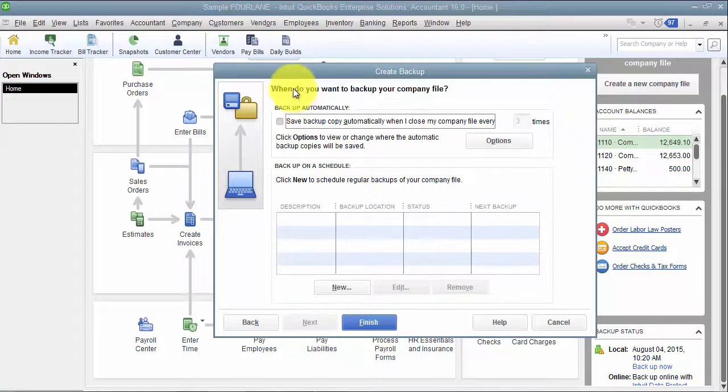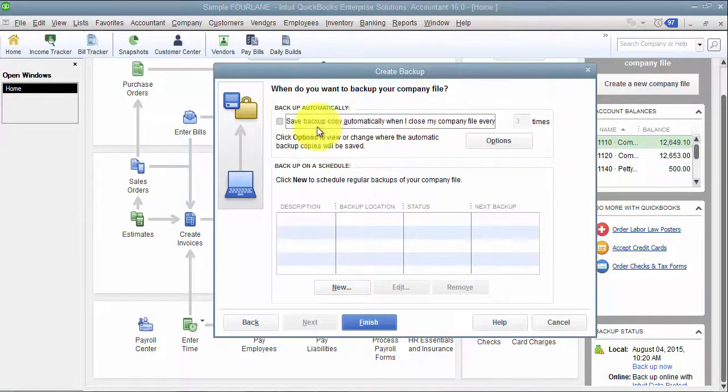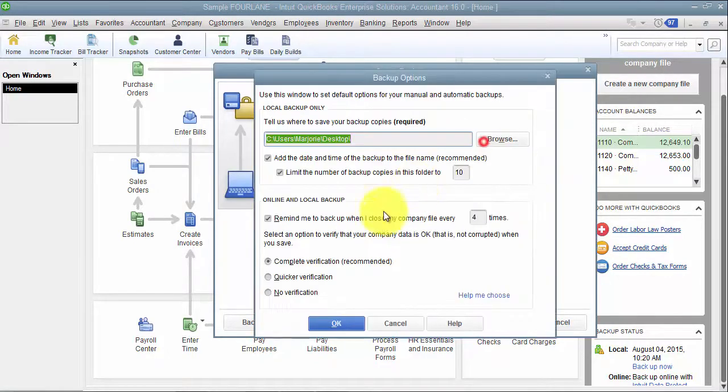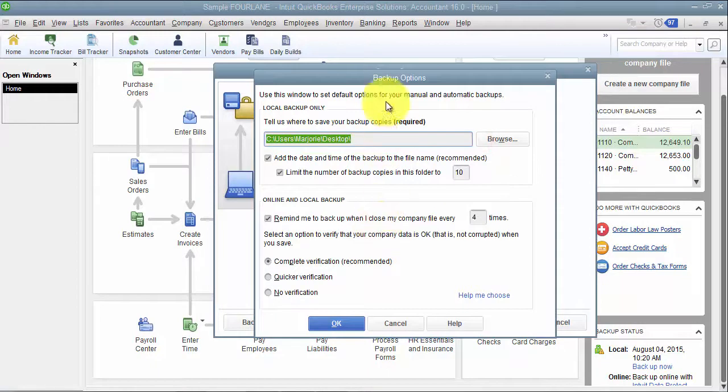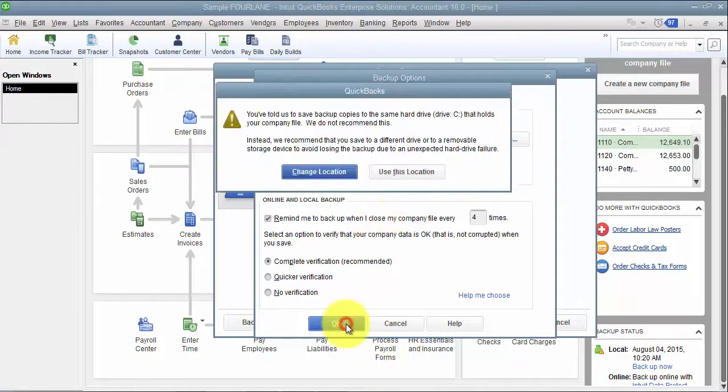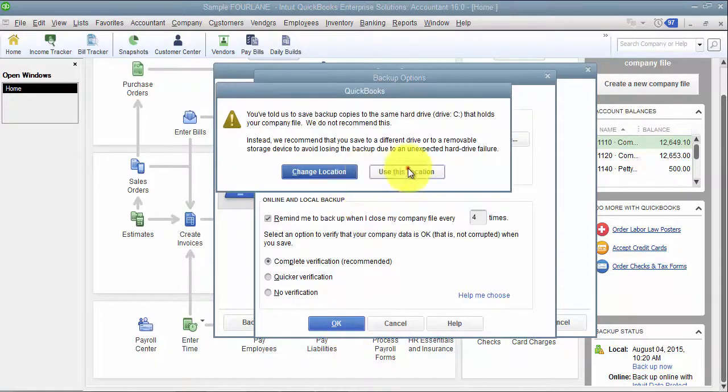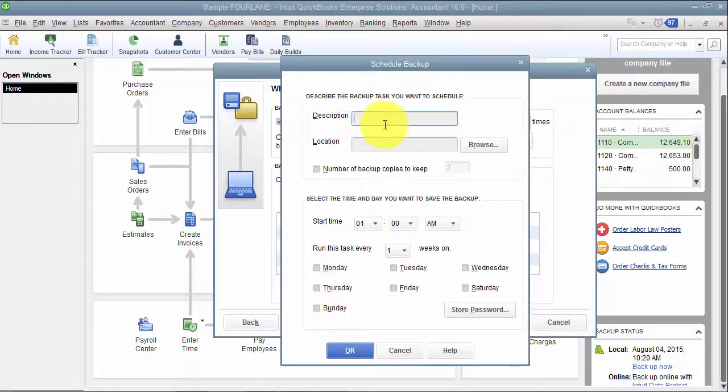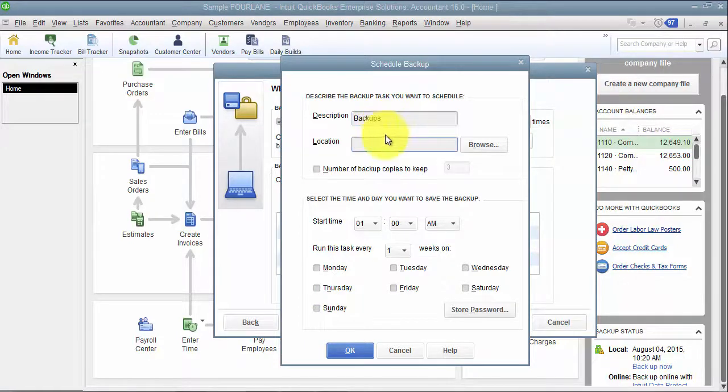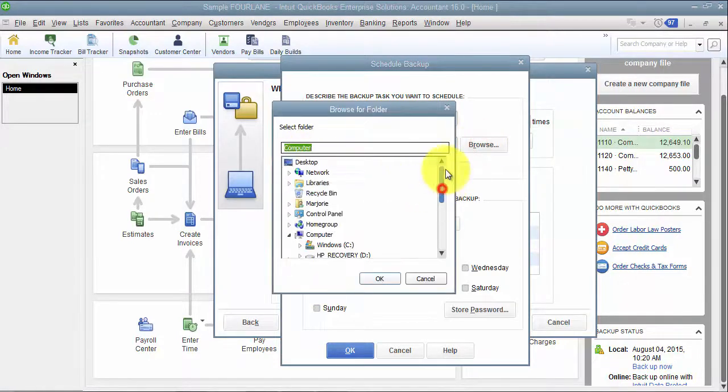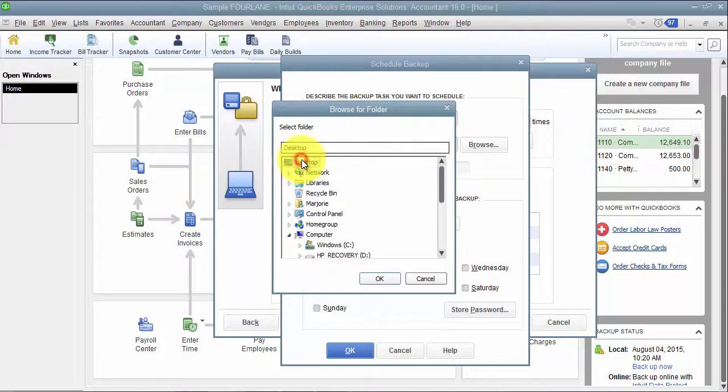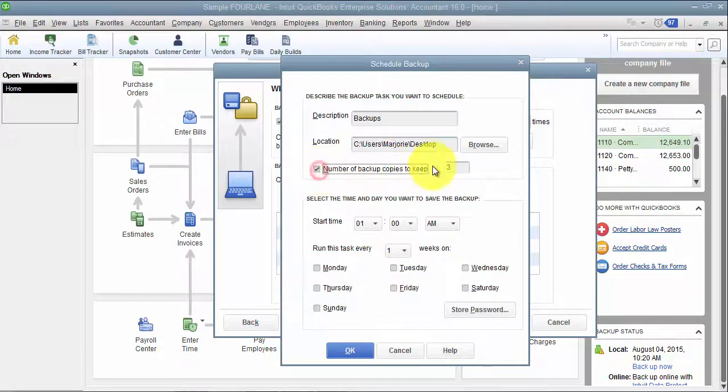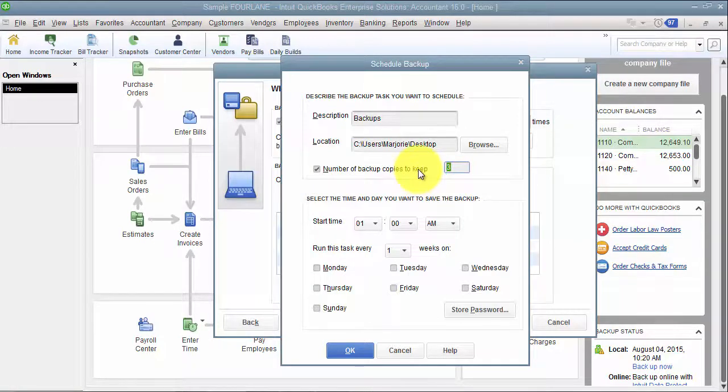So when we're scheduling our future backup, we want to save the backup copy automatically when you close the file, every three times, whatever that is. We can have options here again where we decide where we're going to save it. We can add a schedule for backing it up. So let's say backups. Again, browse for the location where we want these to happen. Number of copies to keep, same thing. So this is when they're doing a backup copy when everybody's out, 2 a.m., something like that.